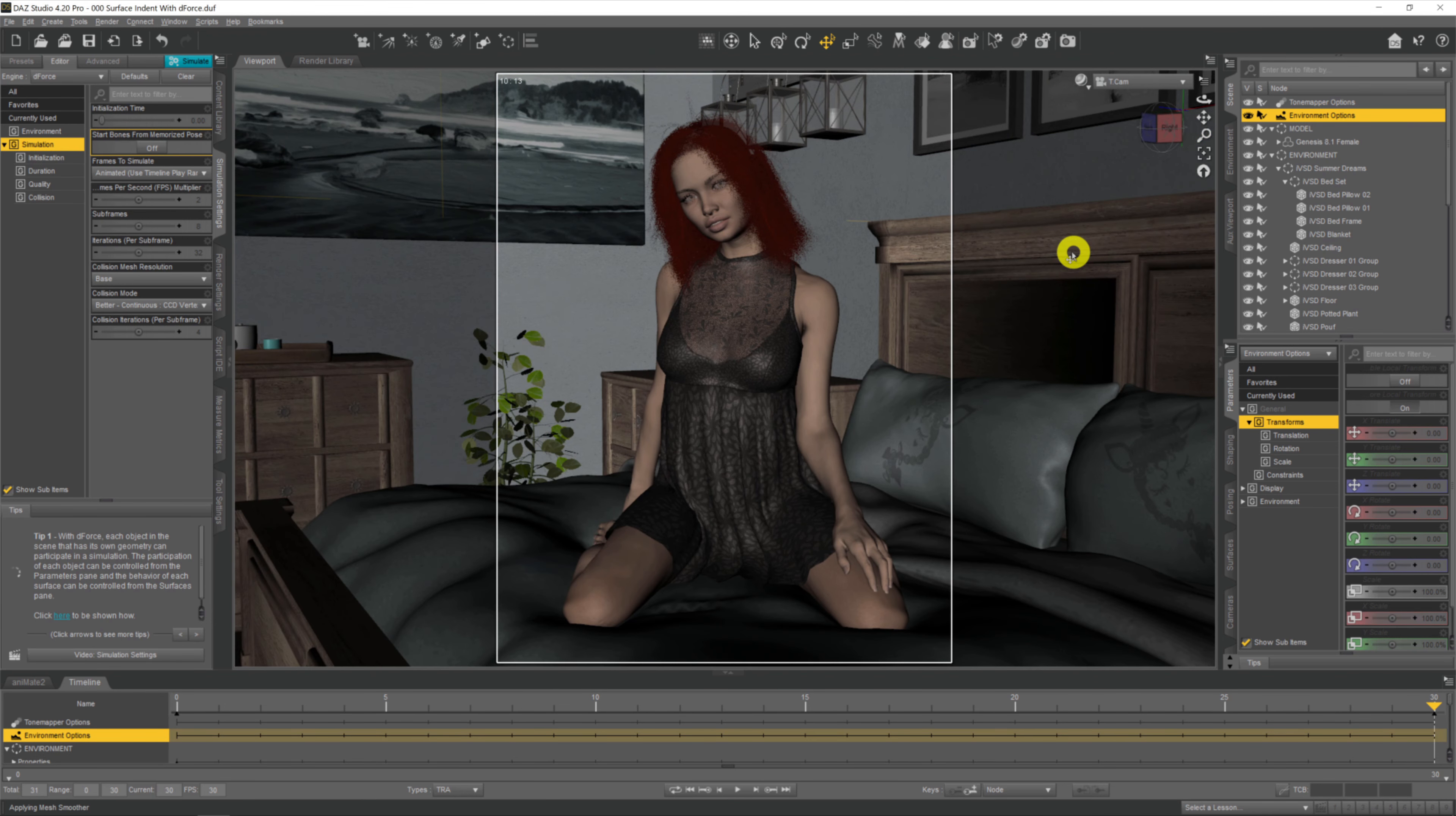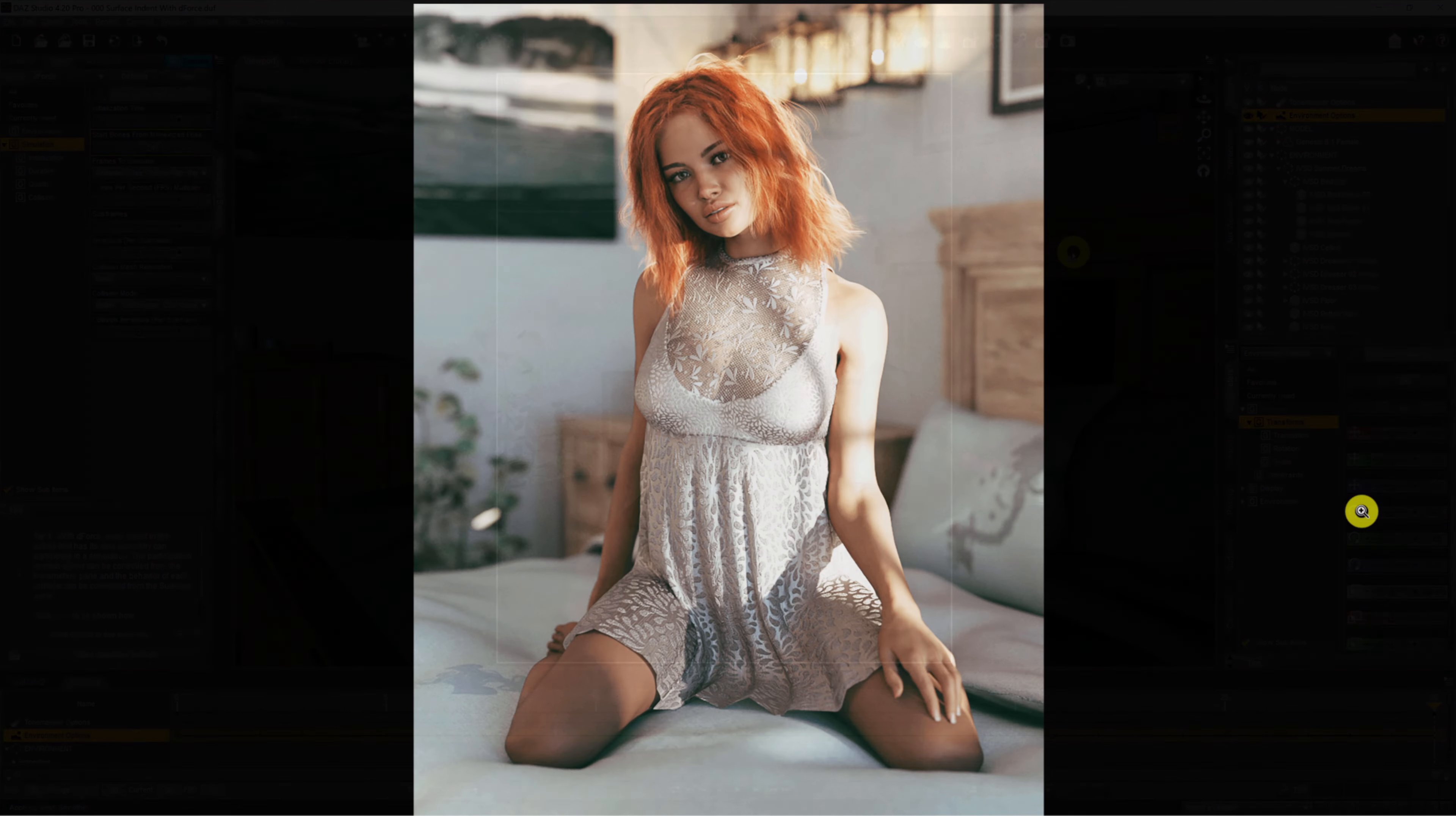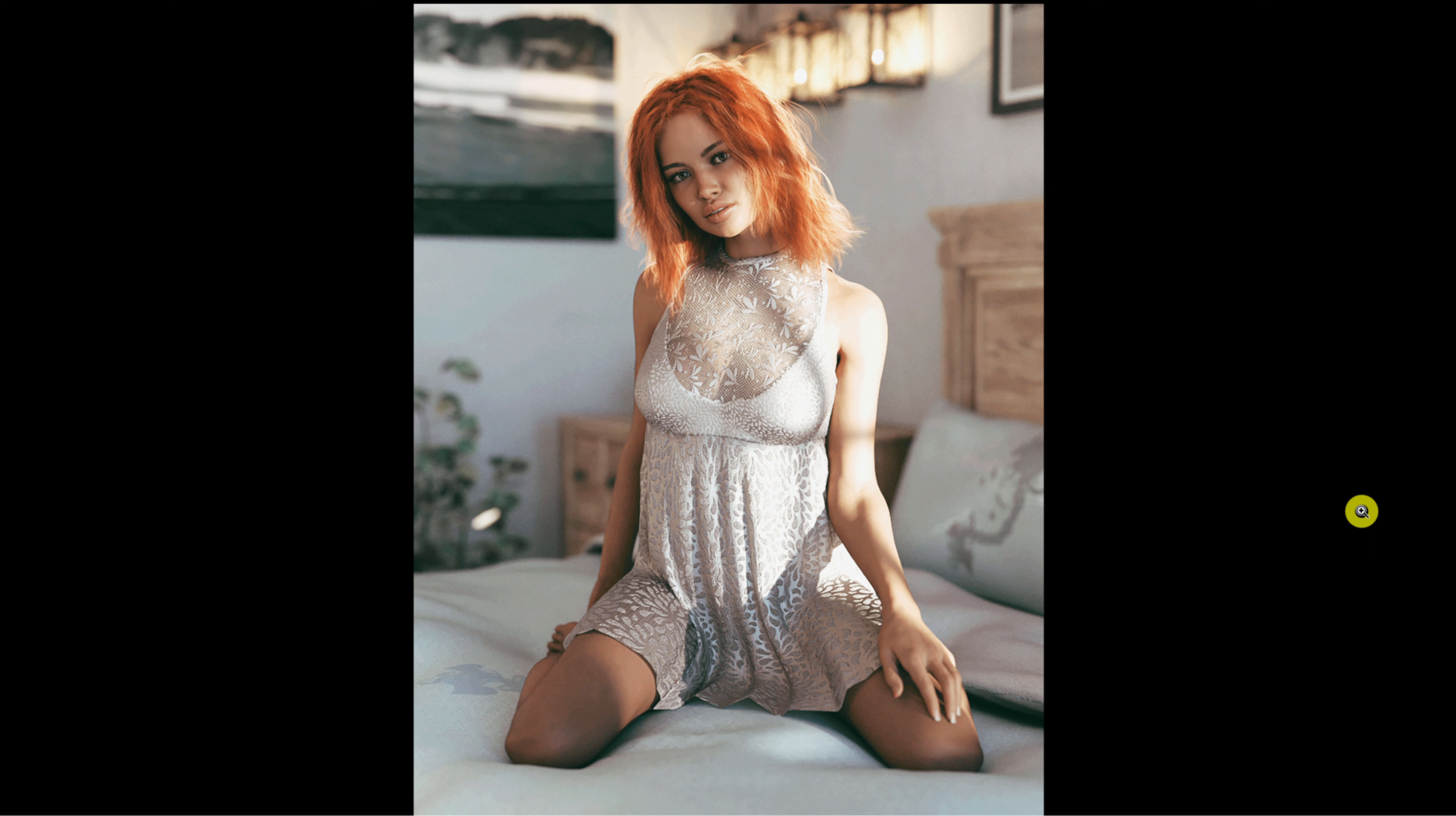If we take a look at the scene after it's been rendered, we can see once again that she seems to be actually sinking into the duvet rather than floating on top of it or cutting into it and intersecting it like it was before we applied the dForce sim.